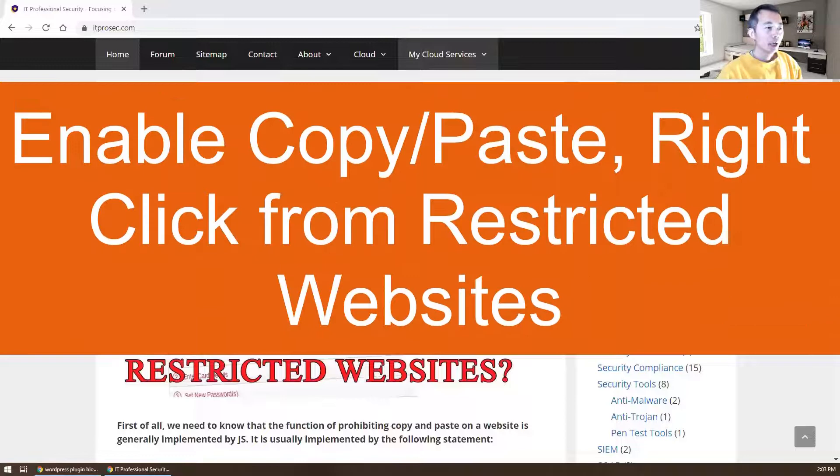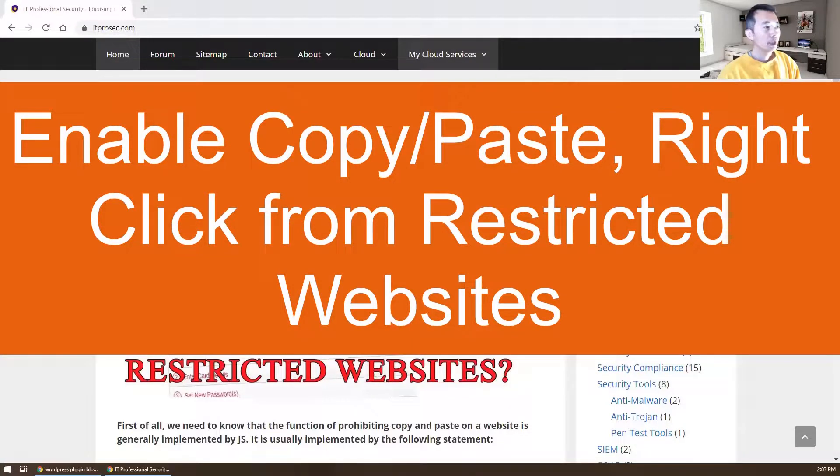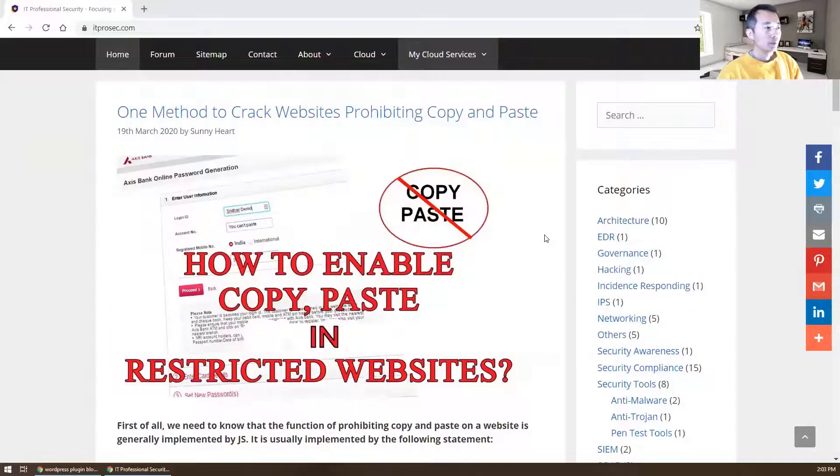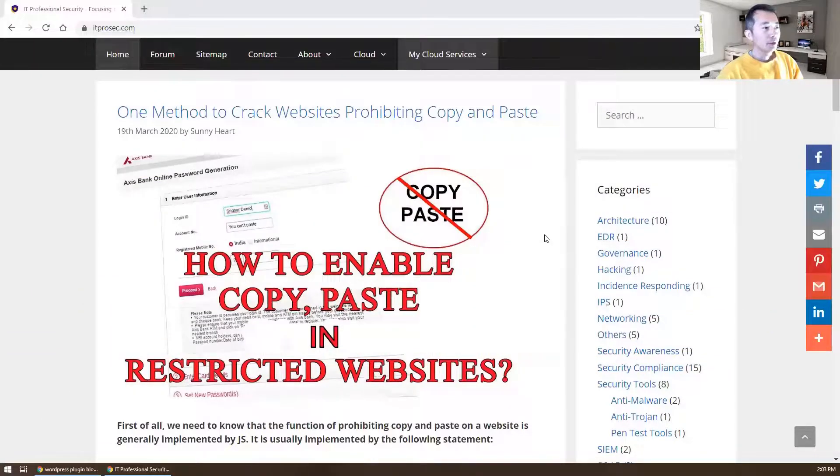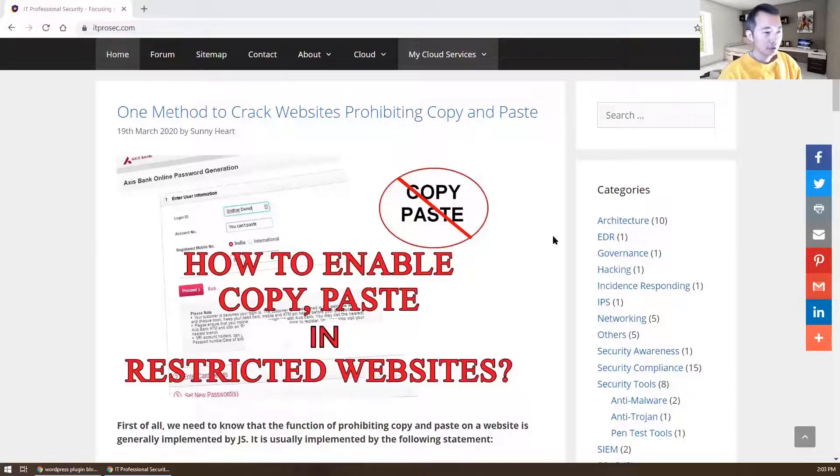Today I'm going to show you a way to crack some websites which prohibit copy and paste.